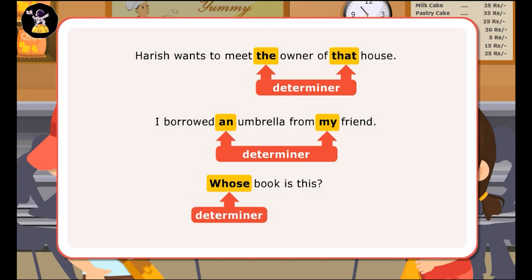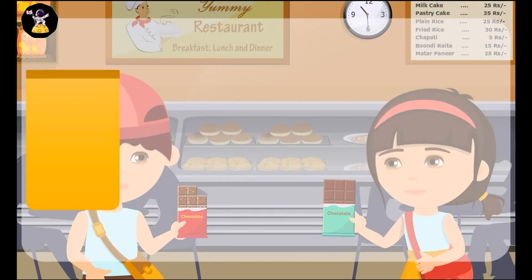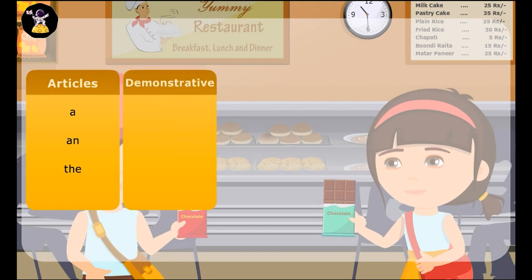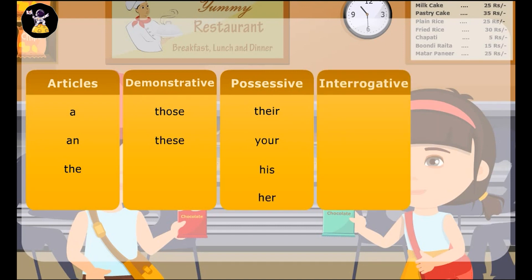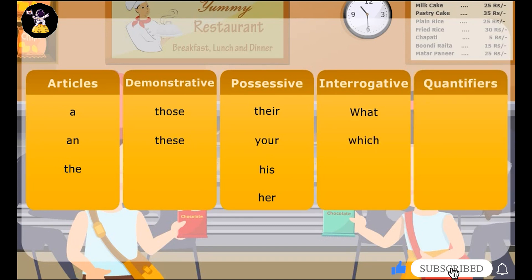Here is a list of some determiners: Articles — A, An, The; Demonstrative — Those, These; Possessive — Their, Your, His, Her; Interrogative — What, Which; Quantifiers — Few, Several.